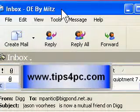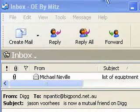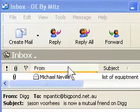Hi, my name is Mitz and I'm going to show you how to create a message rule. The first thing we want to do is open your Outlook Express. You can go down to the start menu and choose it from there.